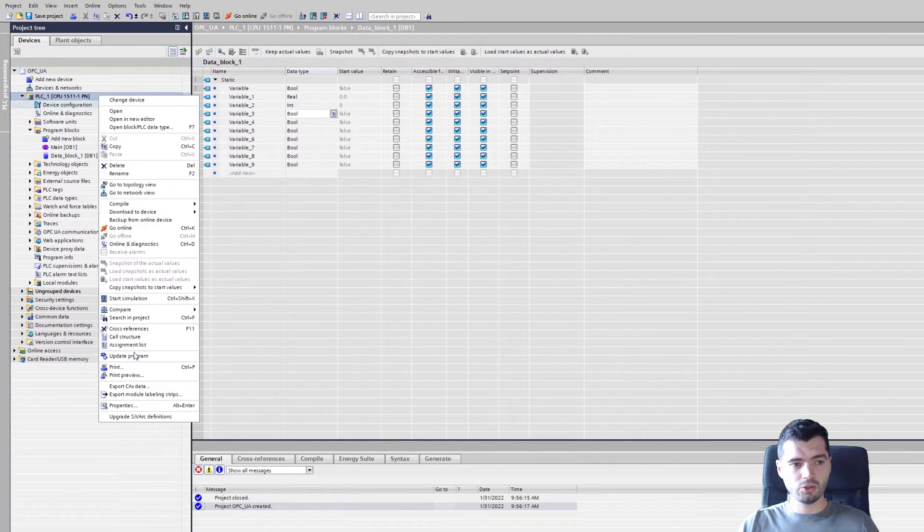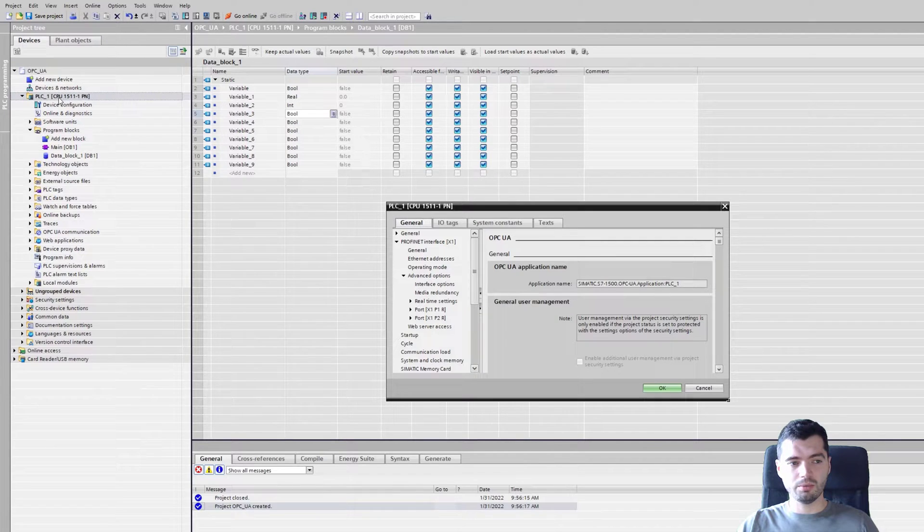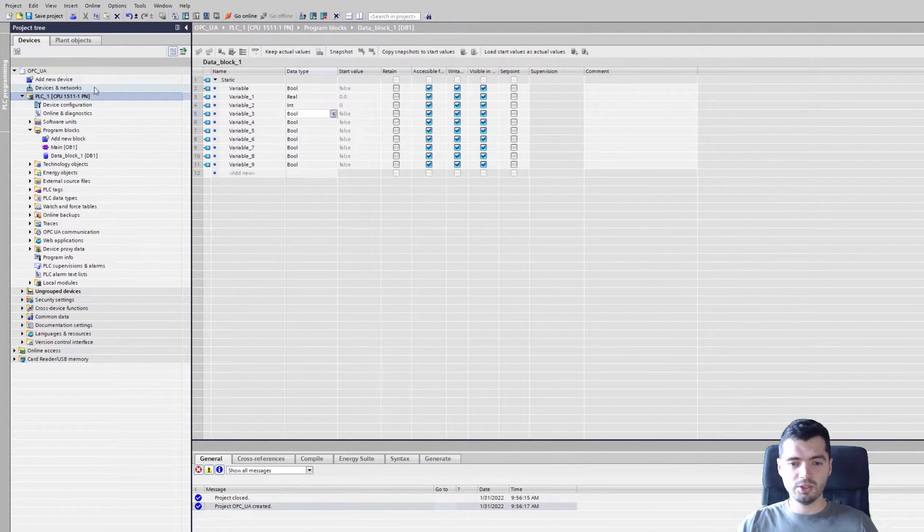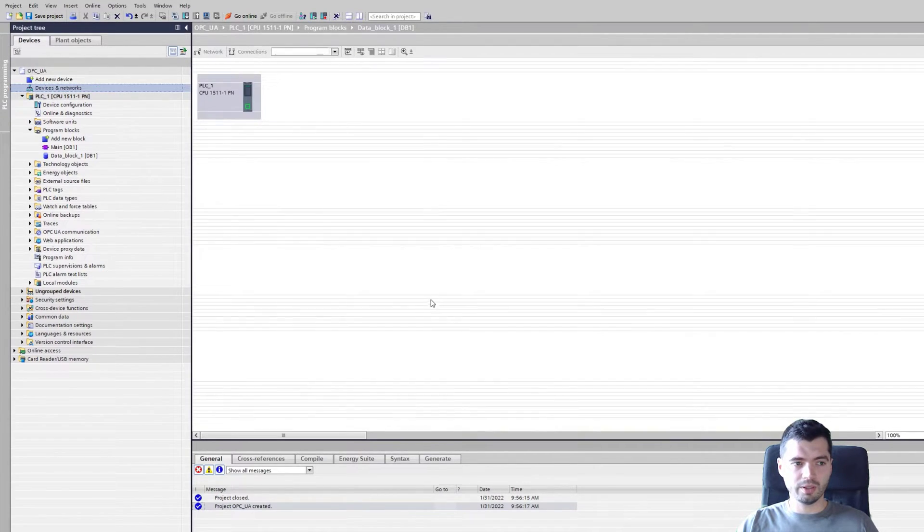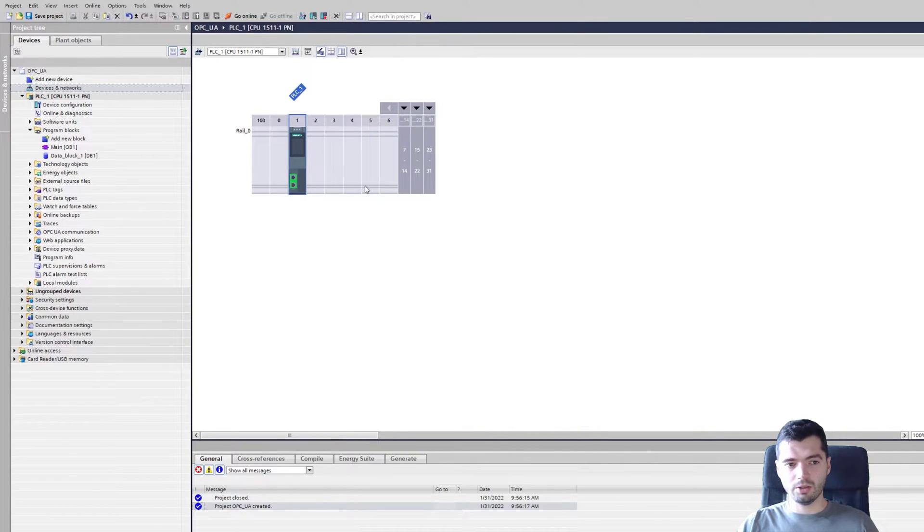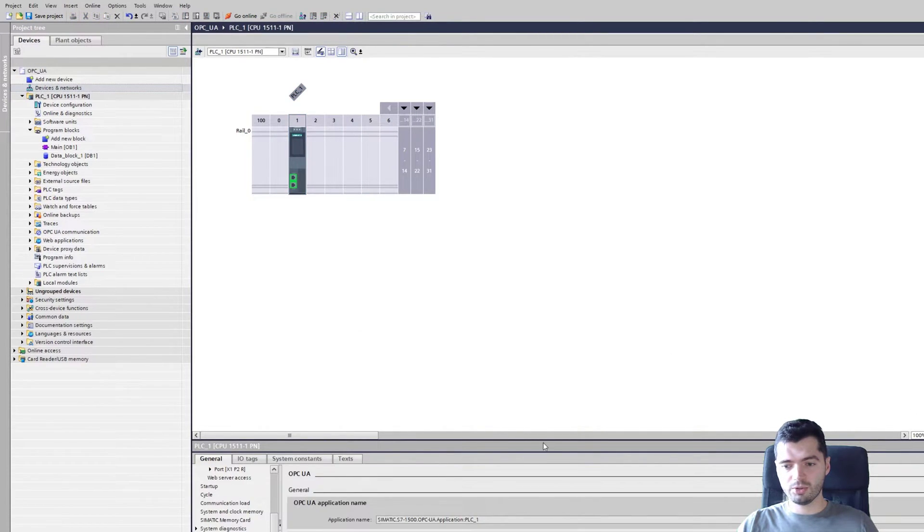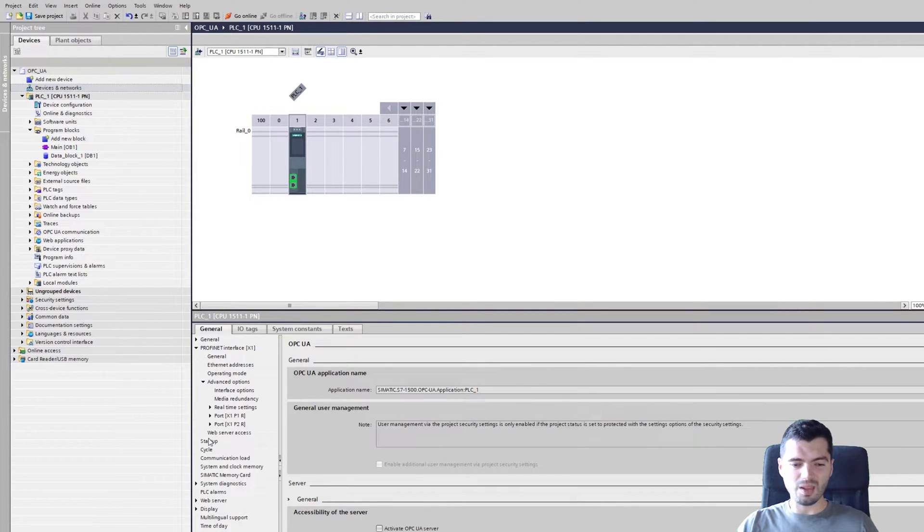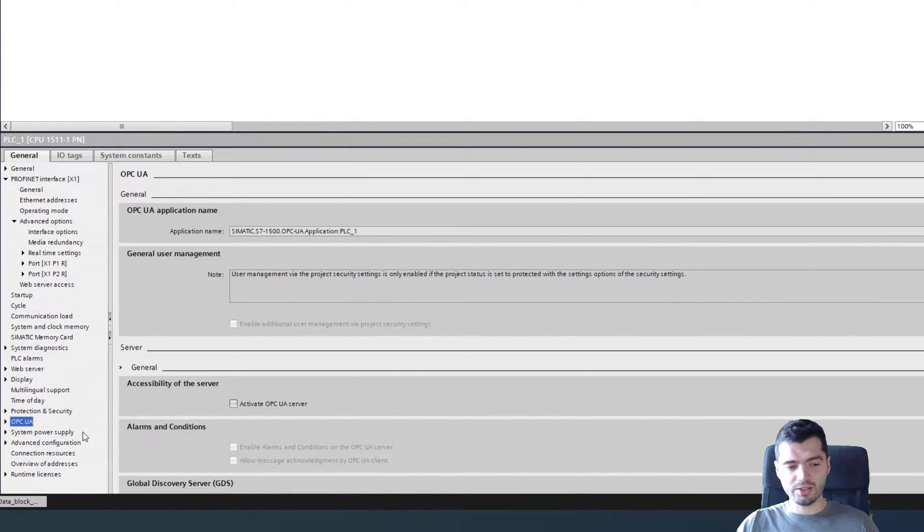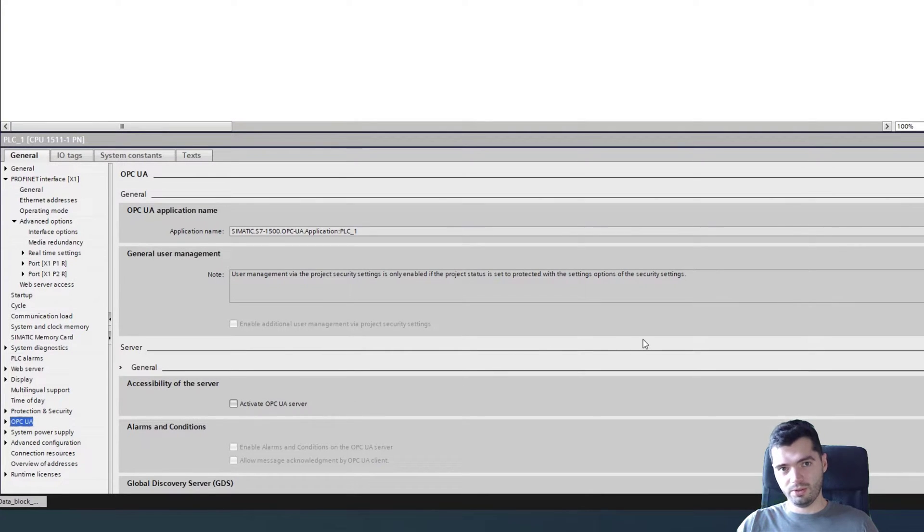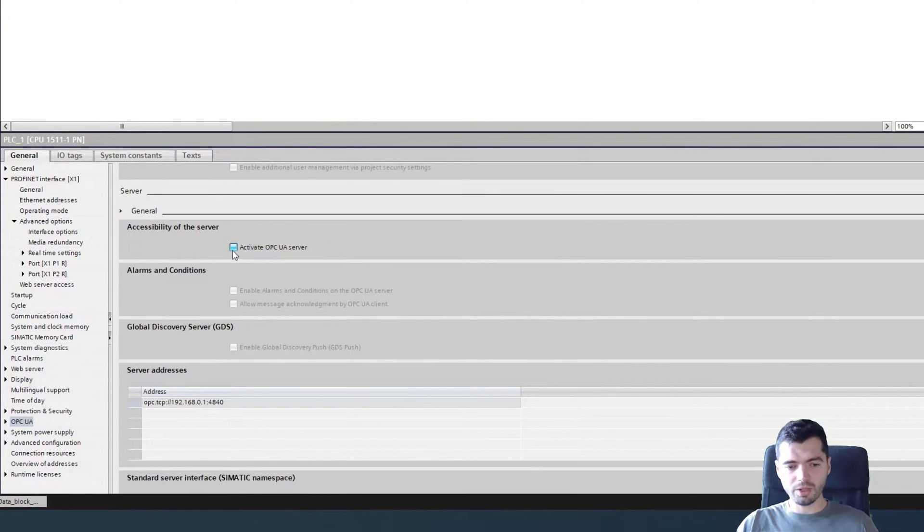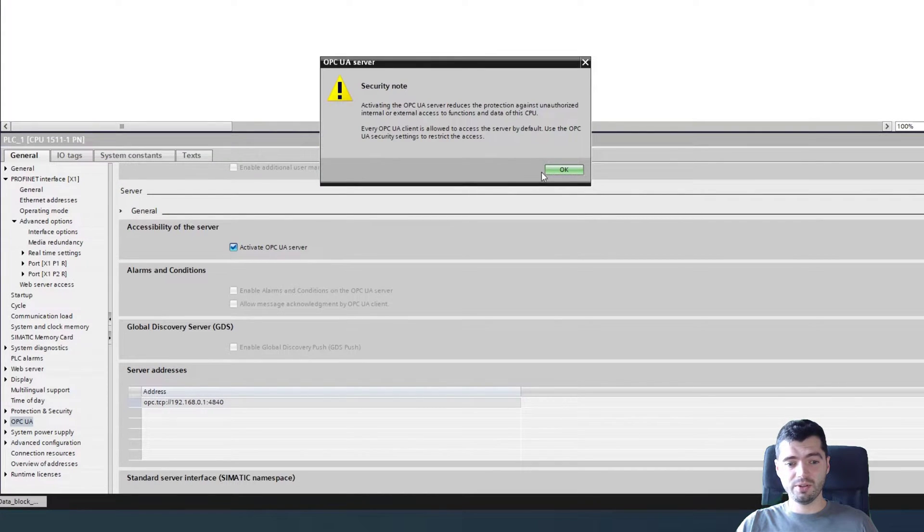If you go to the properties, right click on the CPU properties, or another place, devices and networks, go to your PLC, select the PLC, go properties. It's exactly the same place. You have obviously a list of all different properties. One of them is OPC UA. If you scroll down, you have a tick box. So you just tick activate OPC UA server.